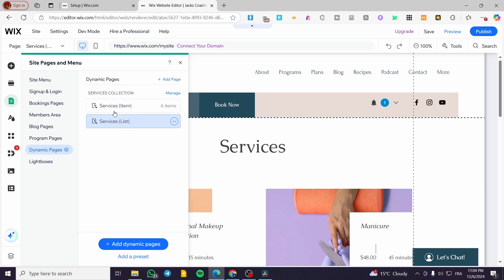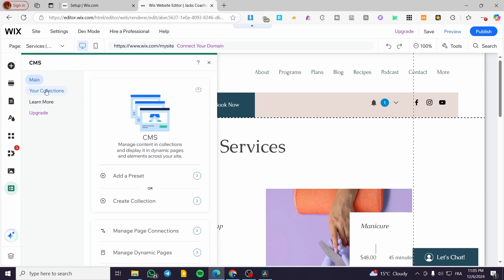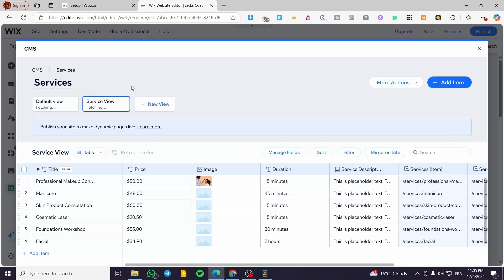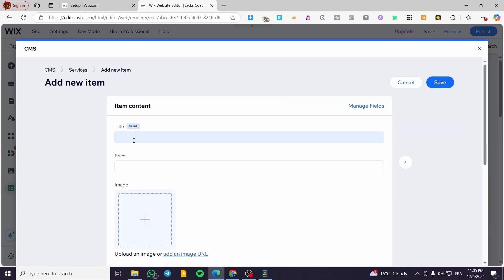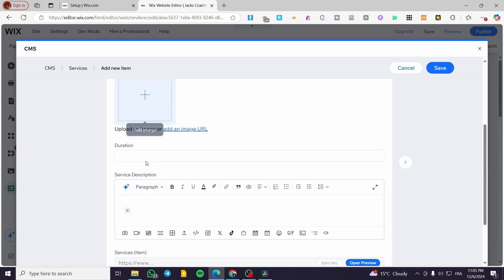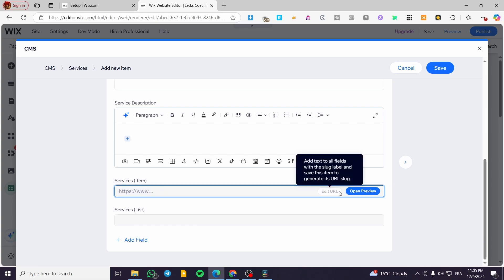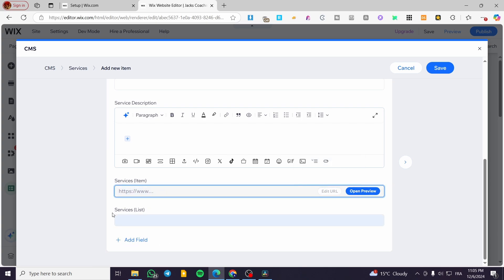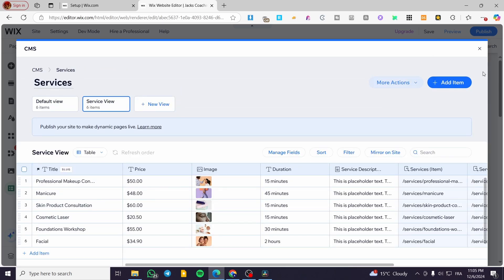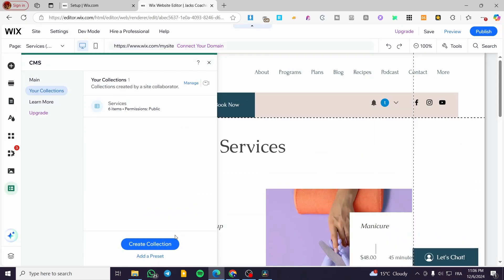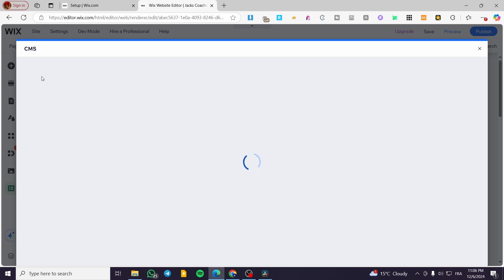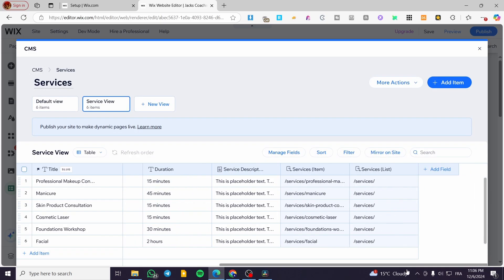We already have two dynamic pages: services as items and services as a list. If we head over to the CMS — which is controlled from here — we click on it to see the collection created. This is an automatic collection. You can add a new item by filling in the title, price, image, duration, service description, and so on. You can put a URL or open the view and add fields for the service list. This is how we add the dynamic page.